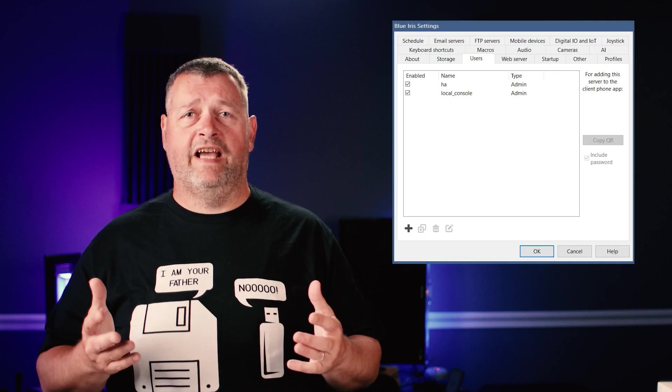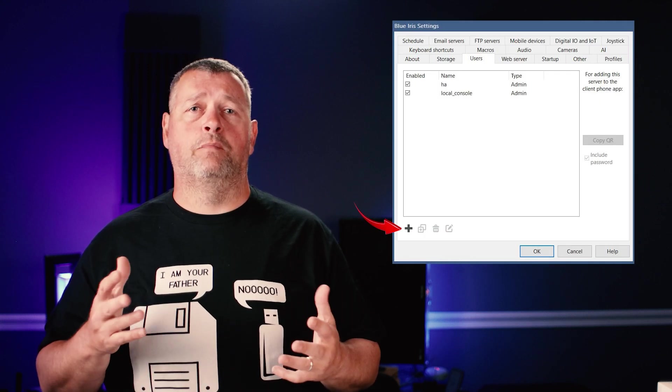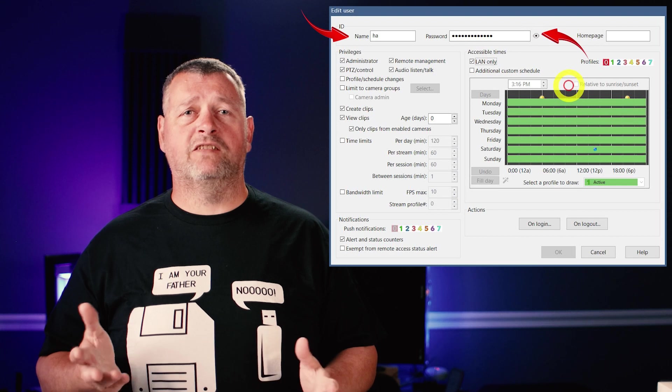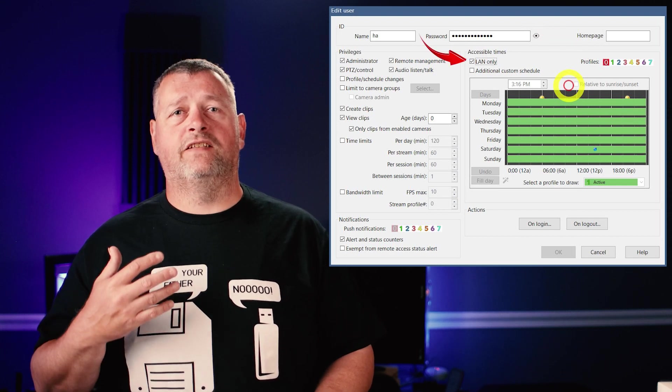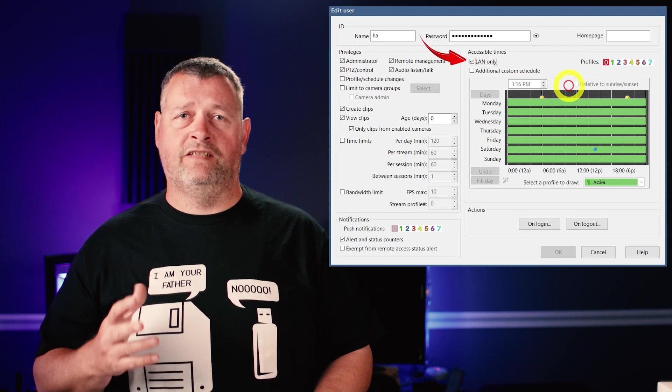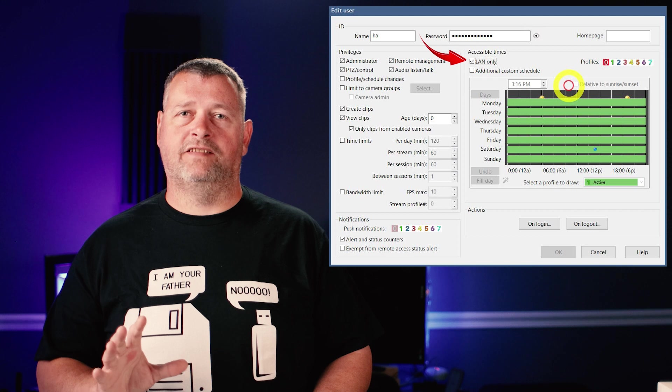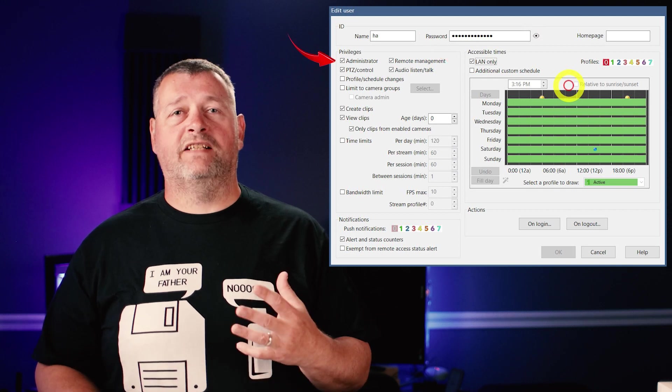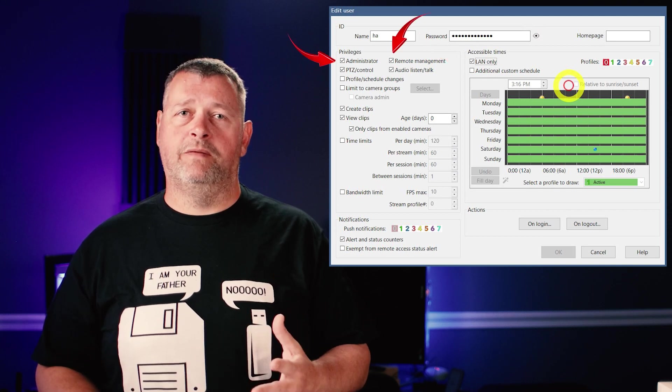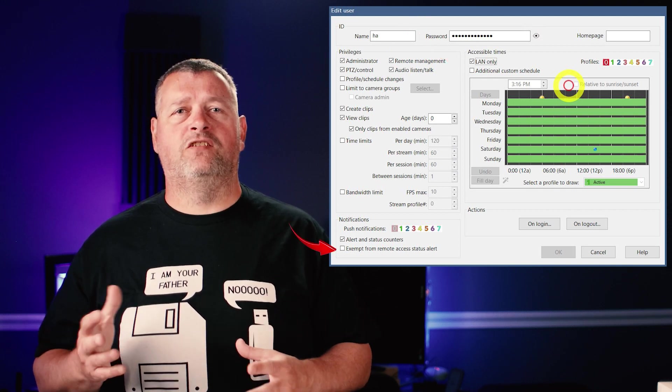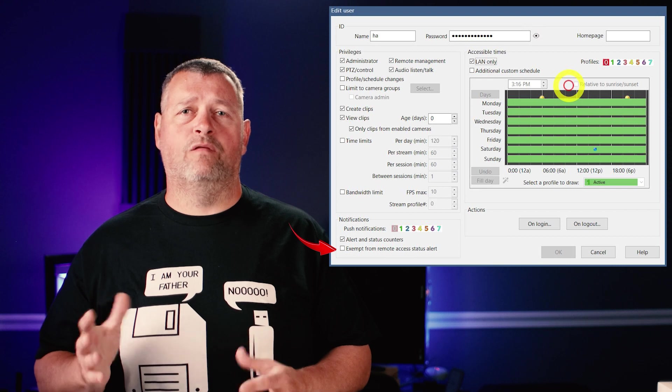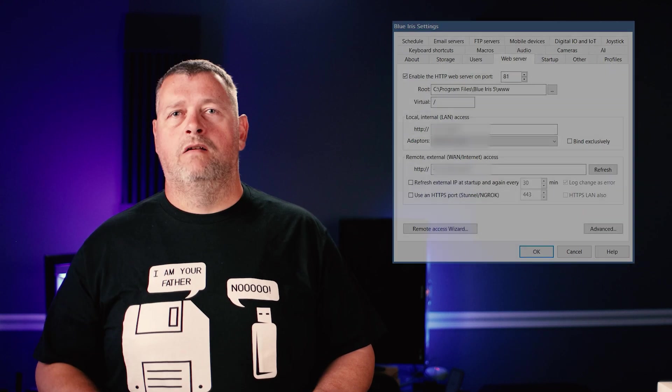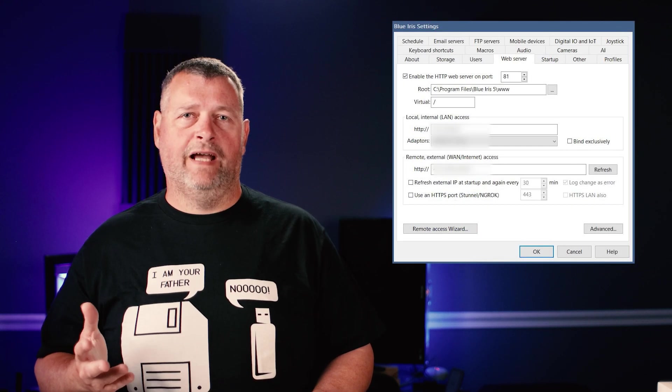With this being the third episode in the series, Blue Iris and DeepStack certainly need no introductions. So let's cut to the quick. The first thing we're going to need to do is add Blue Iris to Home Assistant. To begin this process, log on to your Blue Iris server, open the console and then open the settings dialog. Click the users tab and then click the plus. Enter a username and password for the Home Assistant account, then set it to LAN only so that it cannot be used for external access. Check the boxes for administrator and remote management. And I also check the box to exempt this account from remote access status alerts on the web server tab.